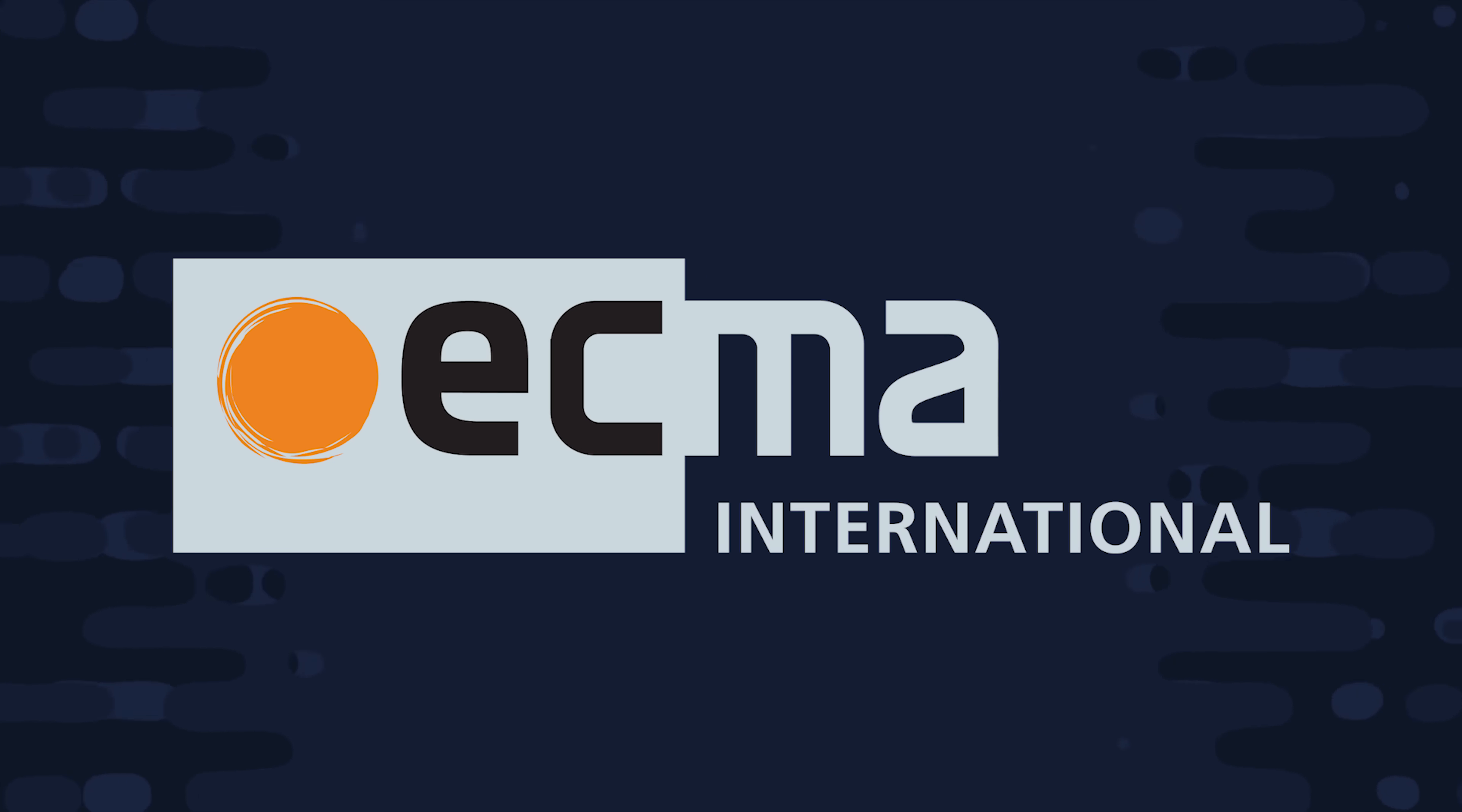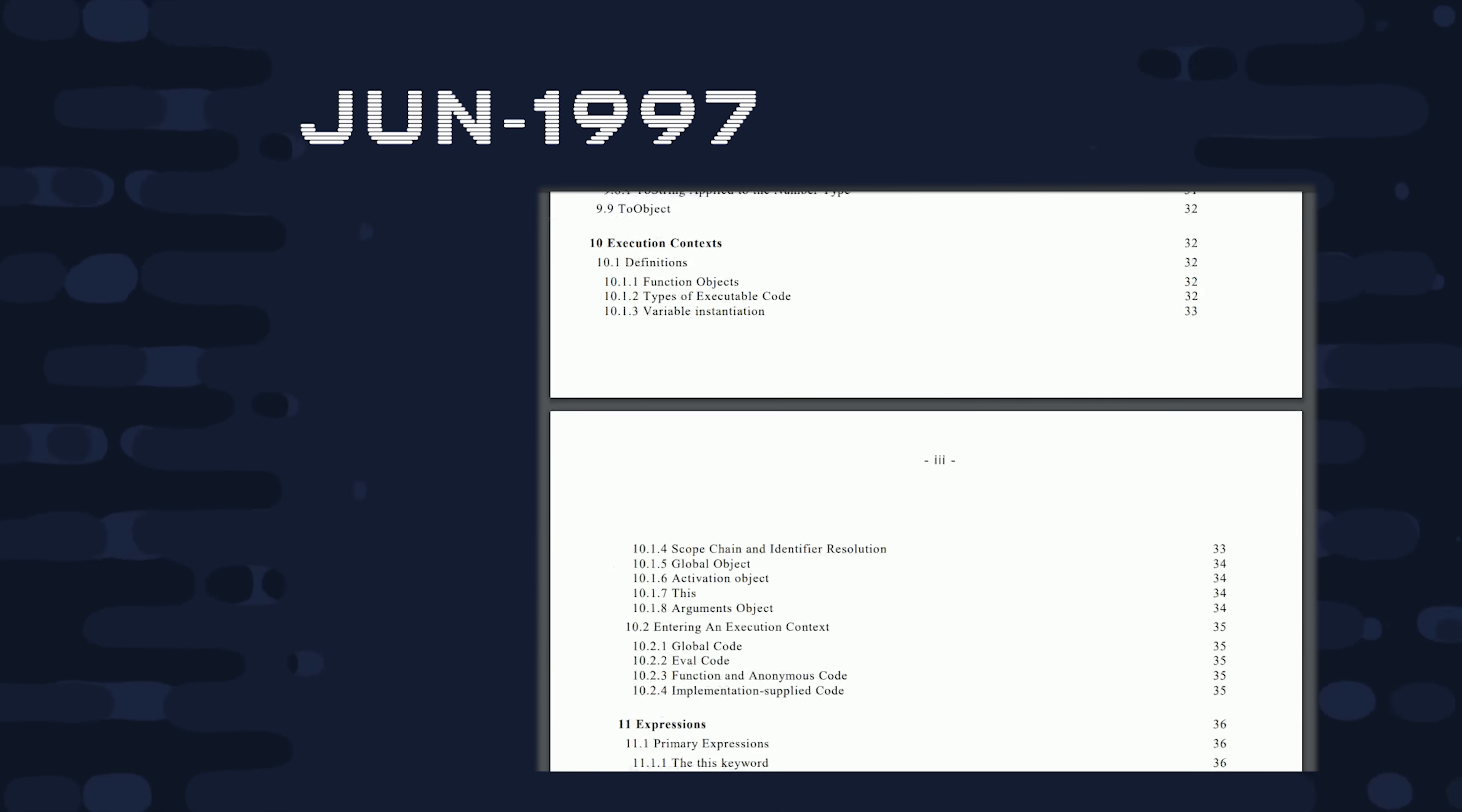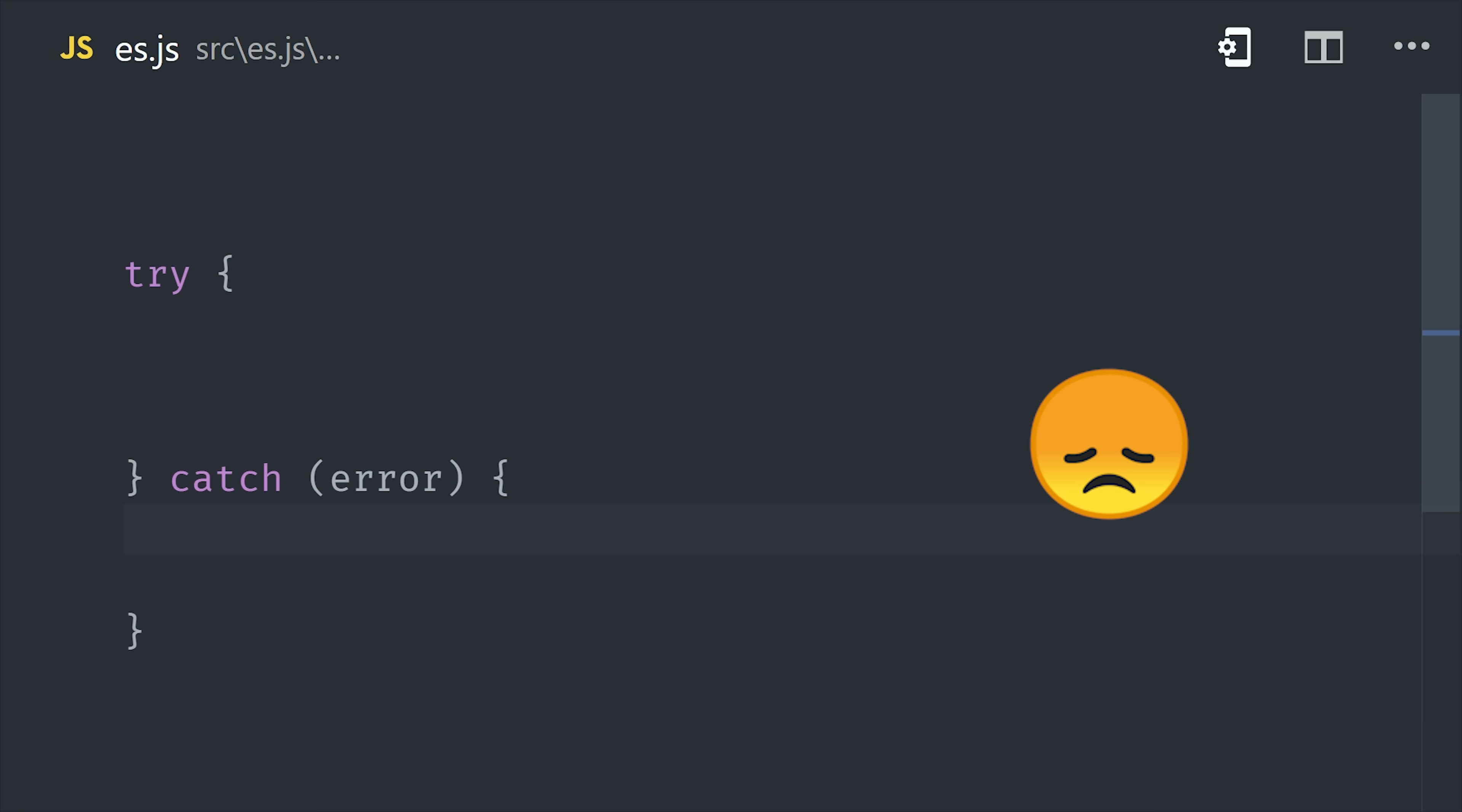So Netscape turned to the European Computer Manufacturers Association, or ECMA, which has served as a neutral party since 1961 for setting standards in the IT industry. By June of 1997, we had the first version of ECMA 262, or ECMAScript as it's commonly known. And this gave browser vendors and server-side applications a consistent spec or set of guidelines for implementing the JavaScript language. The document itself is about 100 pages long, and it looks very similar to modern JavaScript, it's just missing a lot of things, like exception handling with try-catch blocks, regular expressions, and the strict equality operator.